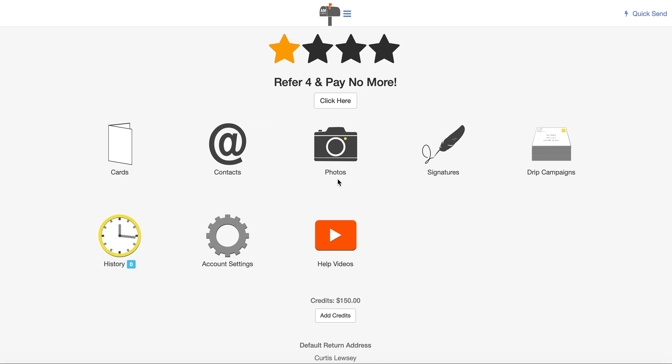In this short video, I'm going to show you how to set your default branding so all the cards in the system have your branding on the back, and how to save a template to save you time sending cards in the future.